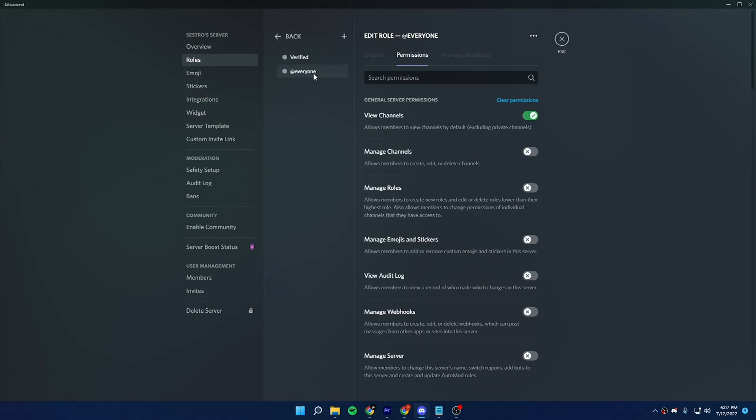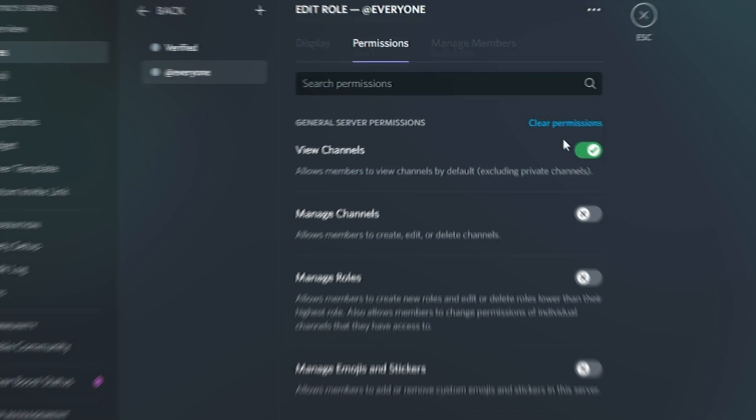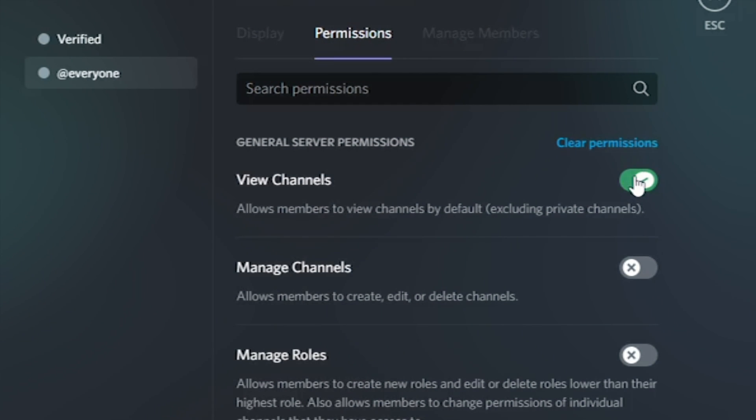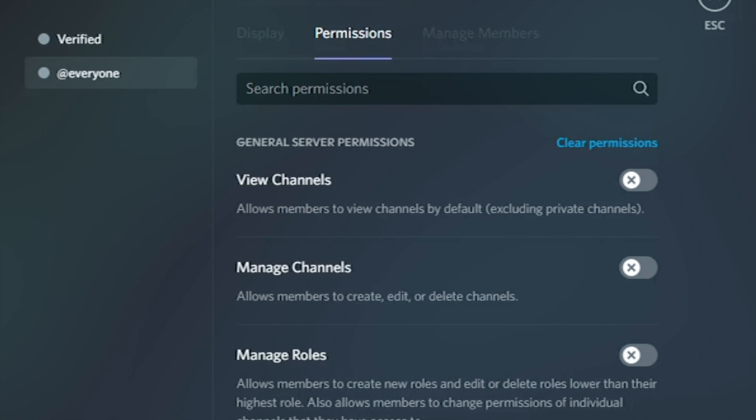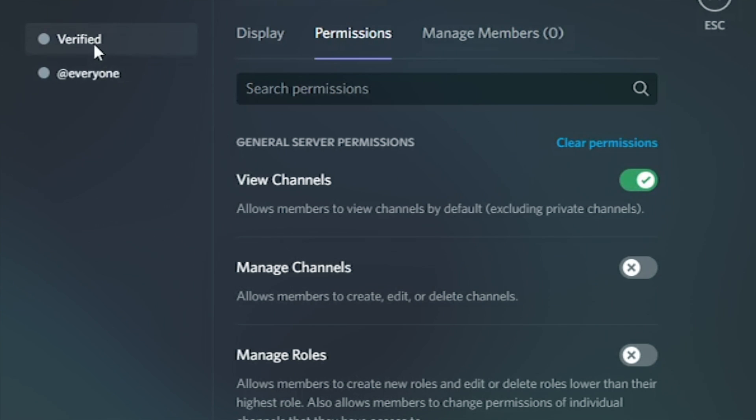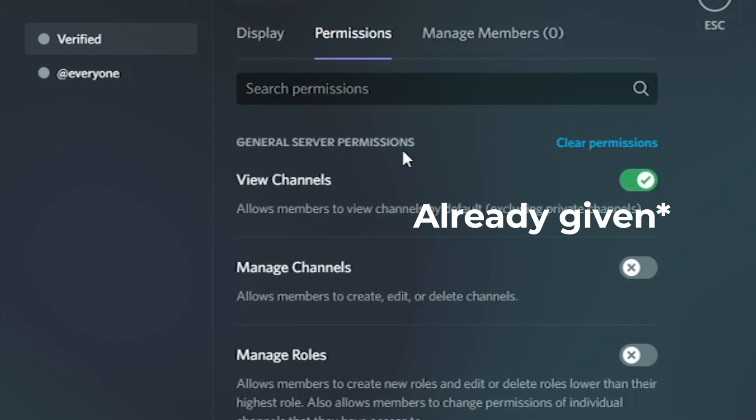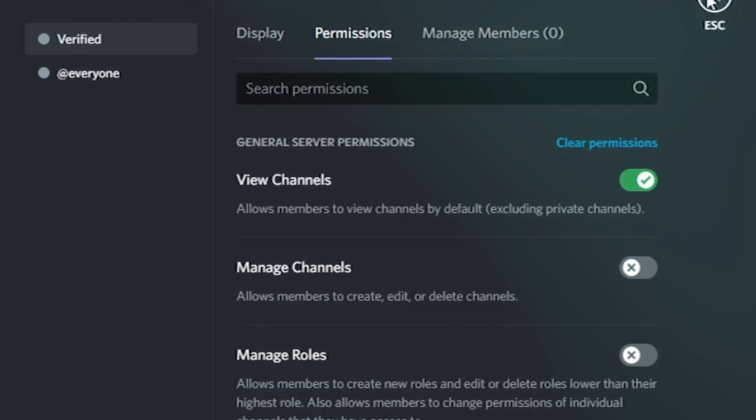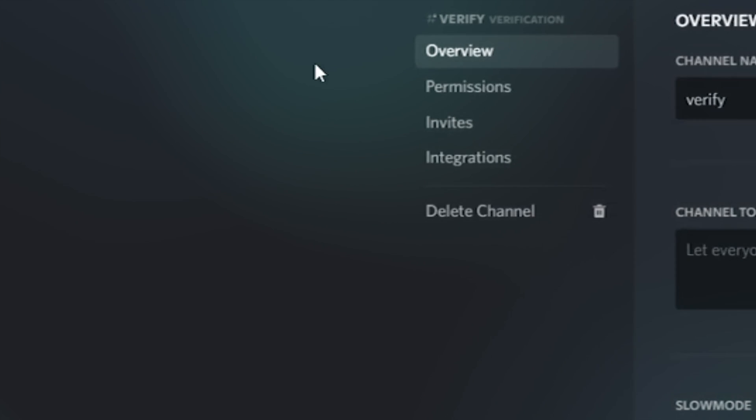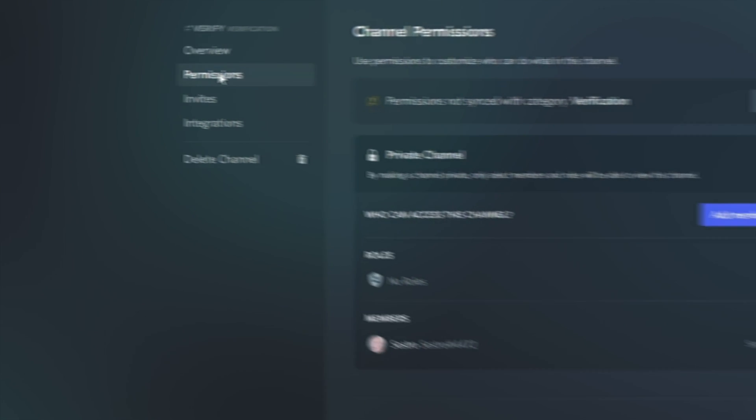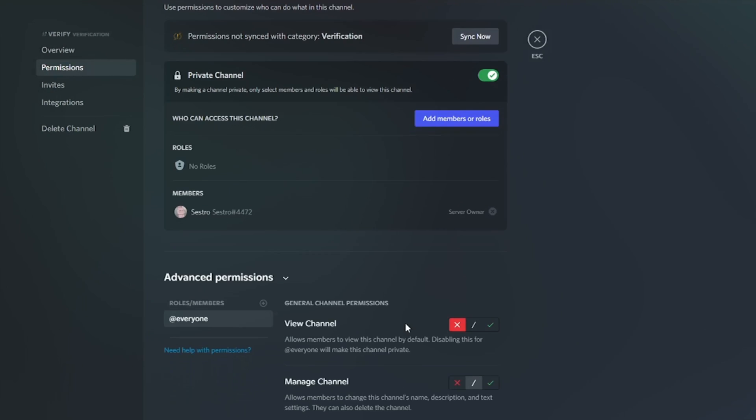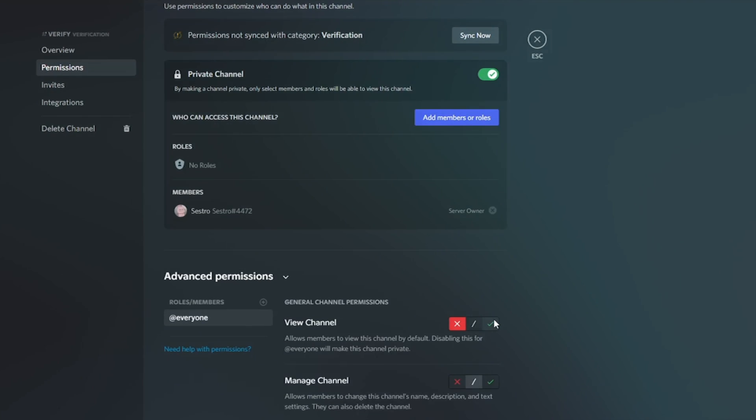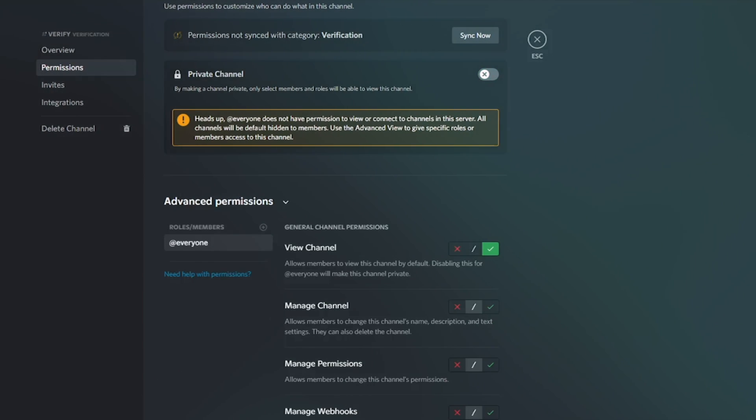Now remove view channel permission from everyone role and give view channel permission to verified role. Now open verify channel settings and give view channel permission to everyone.